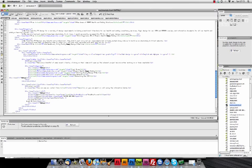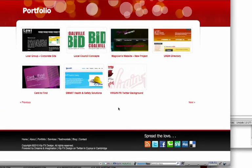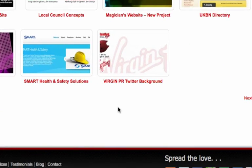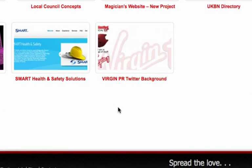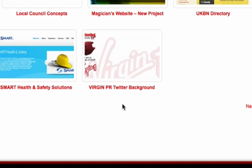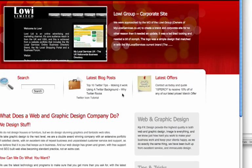The alt tag is picked up by Google and other search engines, obviously Yahoo, Bing, etc. The title tag is also picked up as well. To see a title tag in action, let me just zoom in. This is on the new website, so this is one of the pictures. When we hover over it, you see it pops up Virgin PR Twitter background.